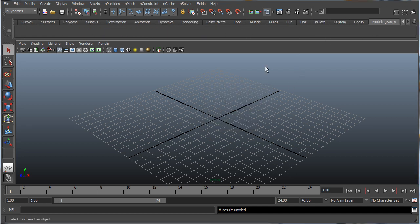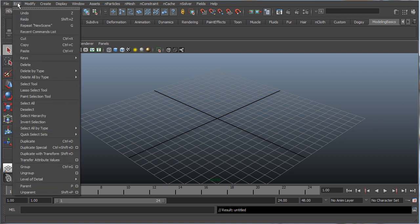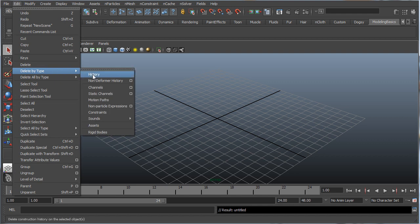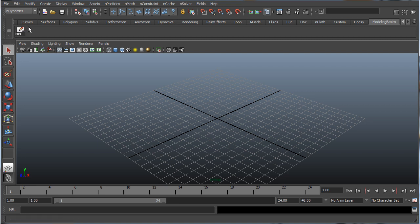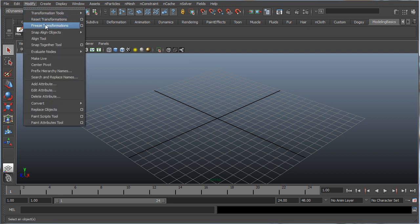Here we have our blank shelf. Now let's add some basic tools we're going to be using in this tutorial. First thing we're going to need is the Delete History command, so go to Edit > Delete by Type, hold Ctrl and Shift together, and click History. This will delete any actions that have happened on a mesh and free up memory to make everything run a bit smoother.